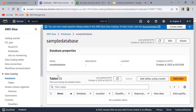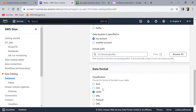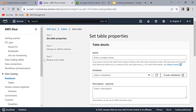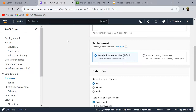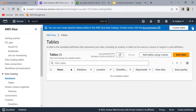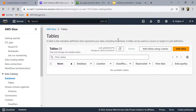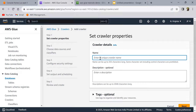You can click on 'Add table' and manually specify your schema and create a table, but I don't want to do it manually. I'll create a table using a Glue crawler so we can understand how crawlers work as well. Click on 'Add tables using crawler' and I'm going to call this 'employee_data_crawler'.